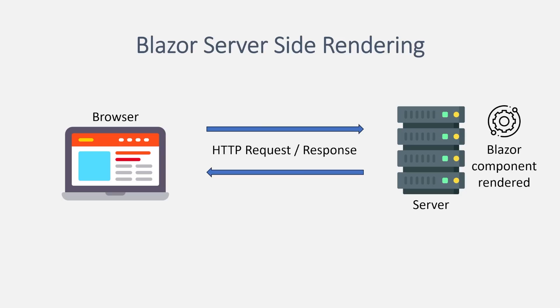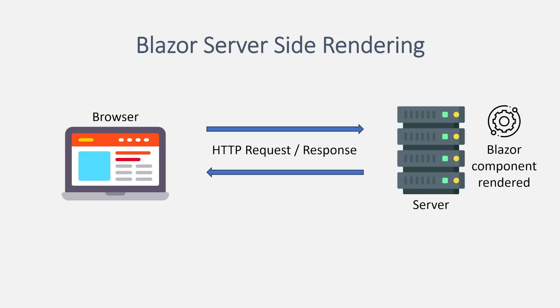As the user navigates to other pages, this same process repeats for different components. As you might have guessed, currently this approach limits the amount of dynamic interactivity and doesn't provide the experience of a single-page app, such as responding to on-click events and rapidly updating the UI. There are supposedly plans to support that in the future by combining server-side rendering with other Blazor functionality, but we won't worry about that right now.